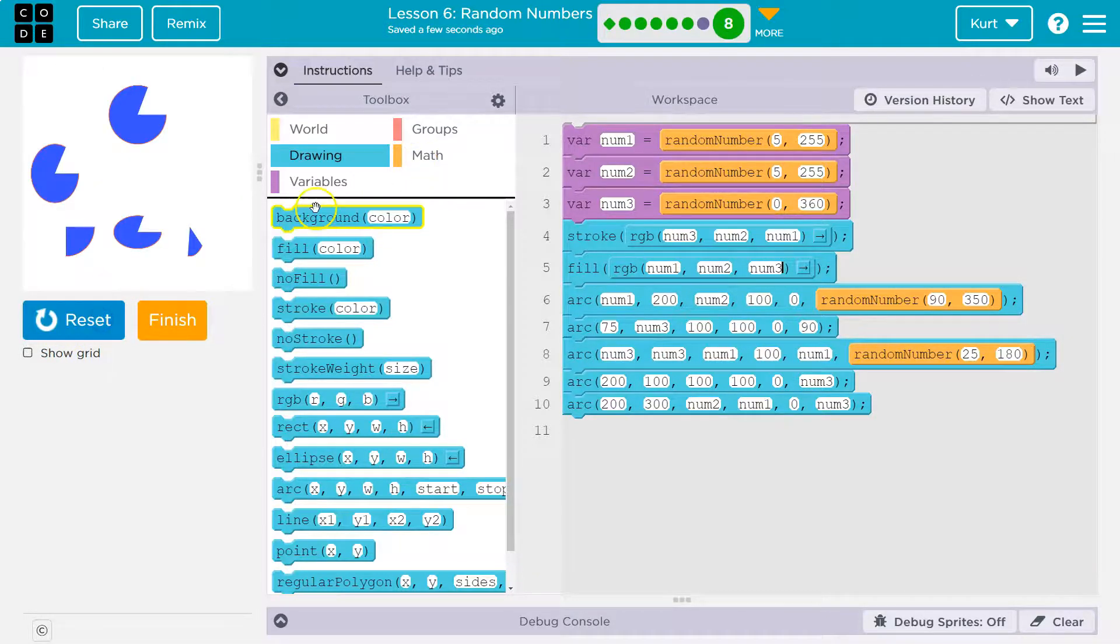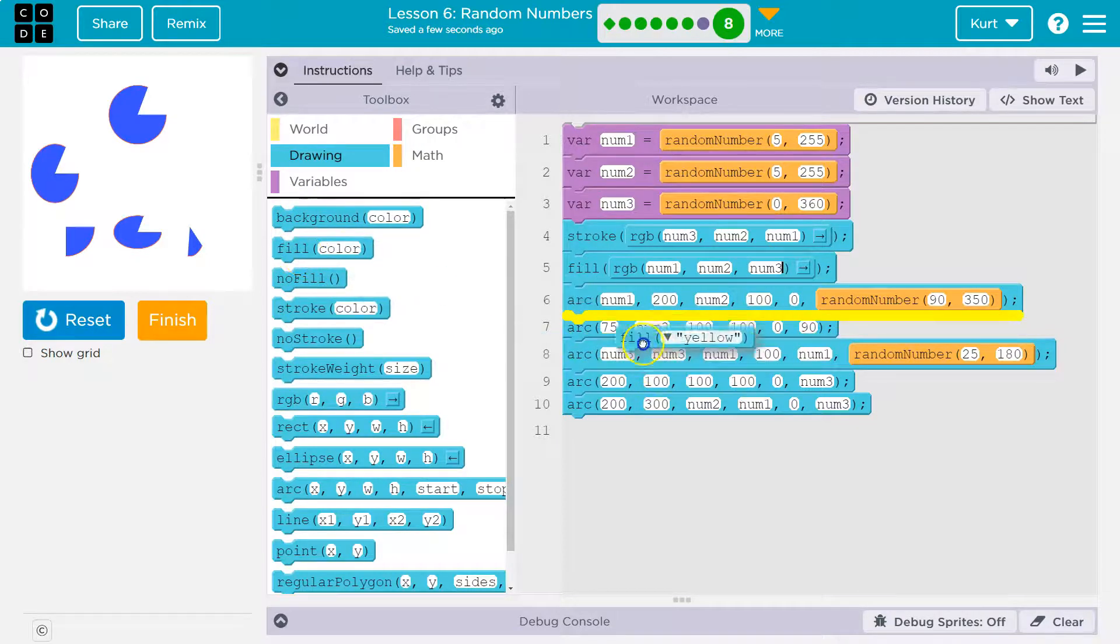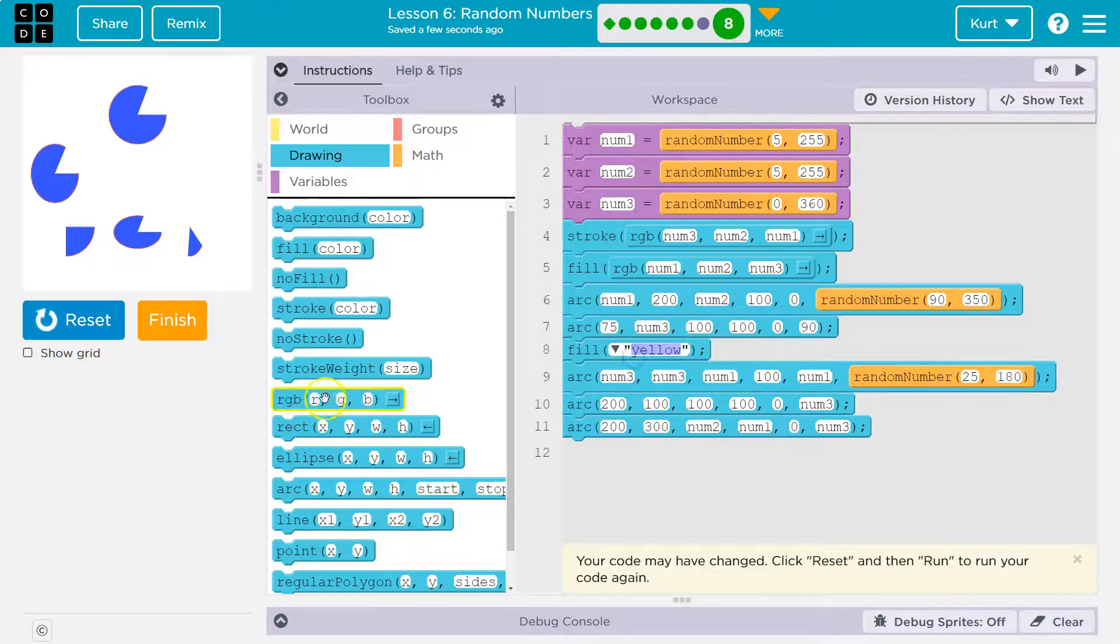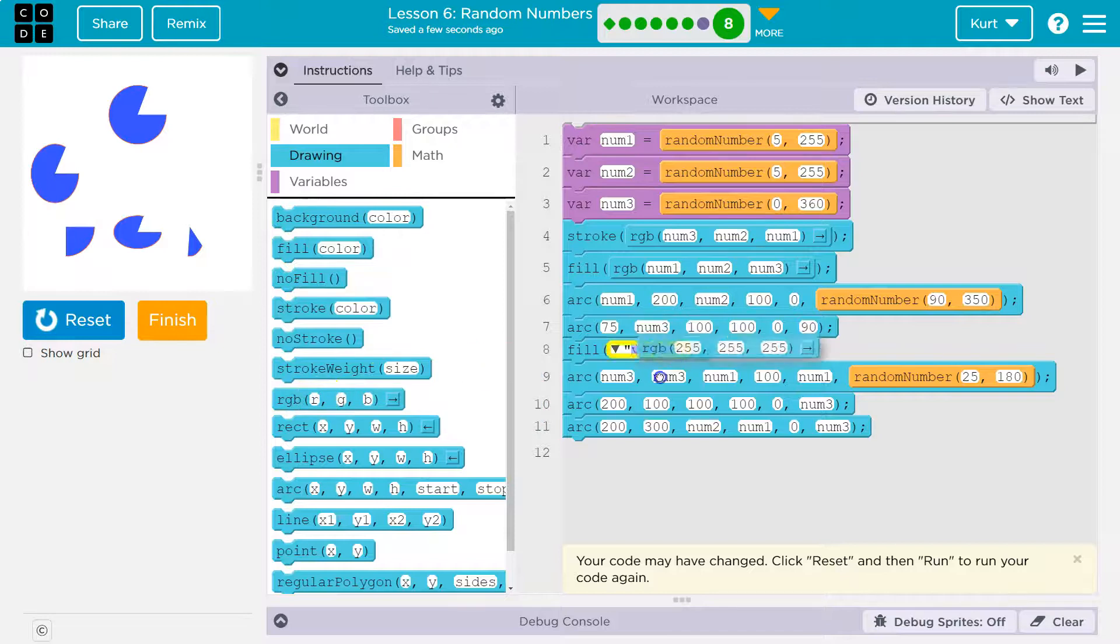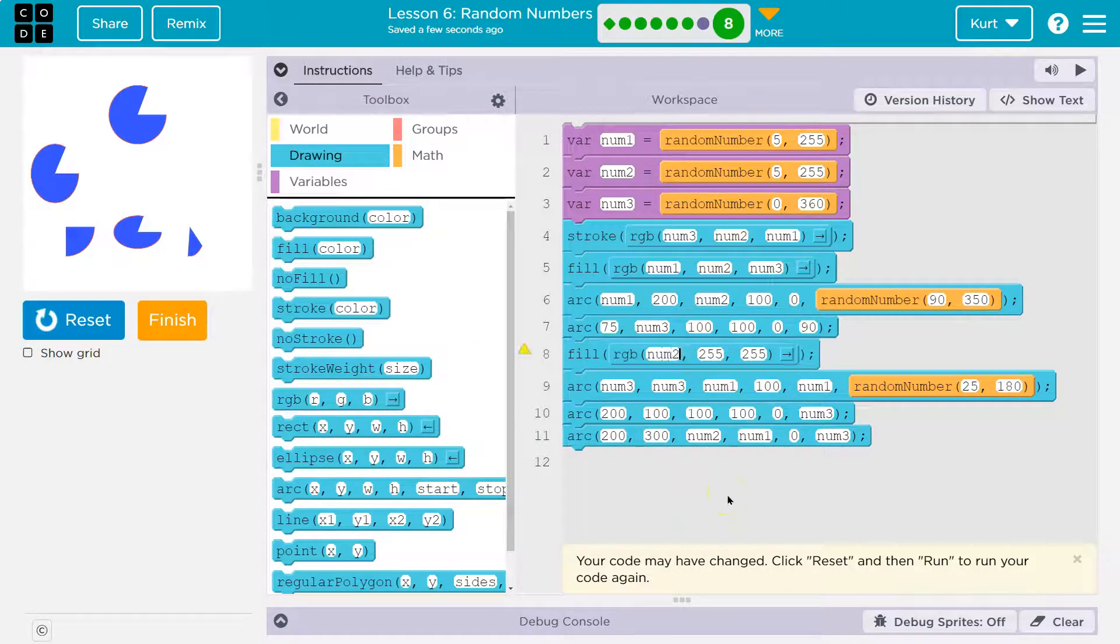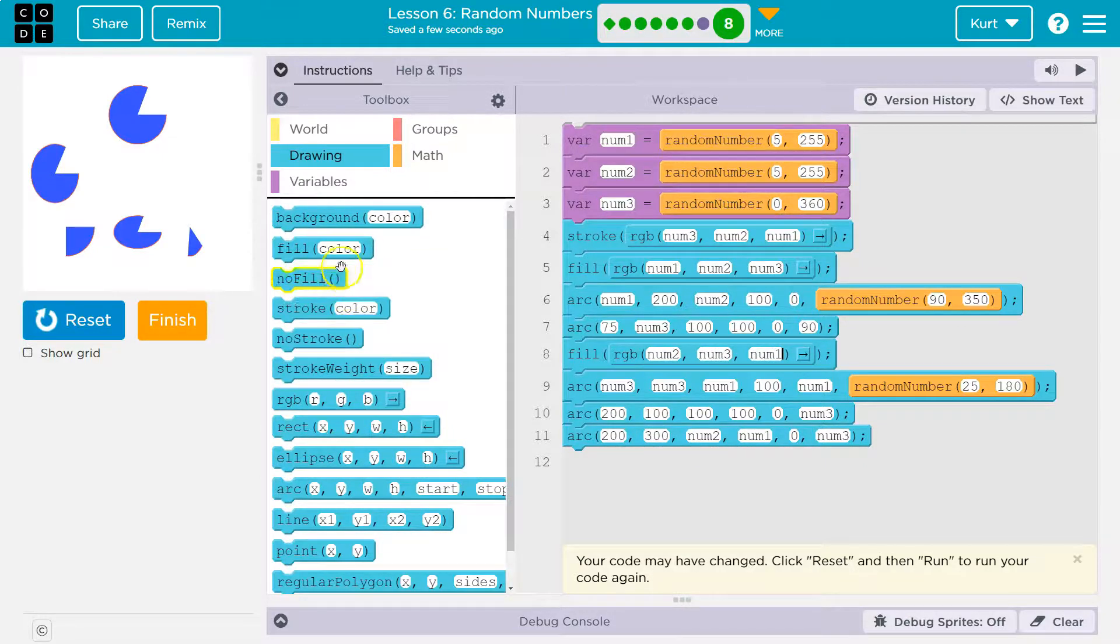We can even go crazier by doing, let's do a fill down here. I'm going to do RGB and this time I'm going to do num2, num3 in the middle, and num1. Let's also mess with the weight, so stroke weight.